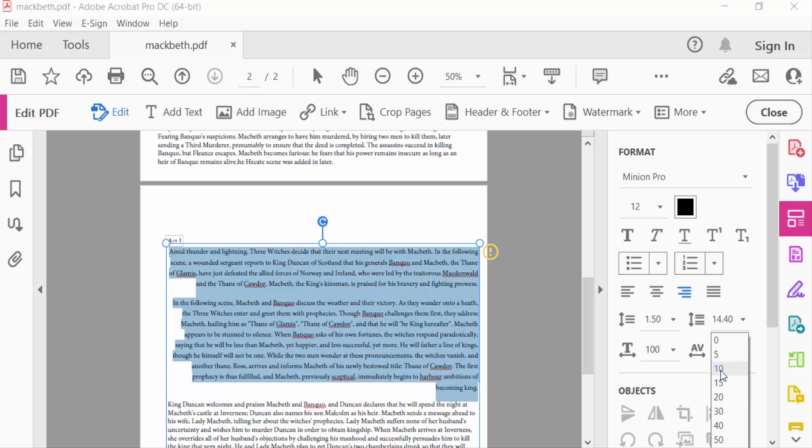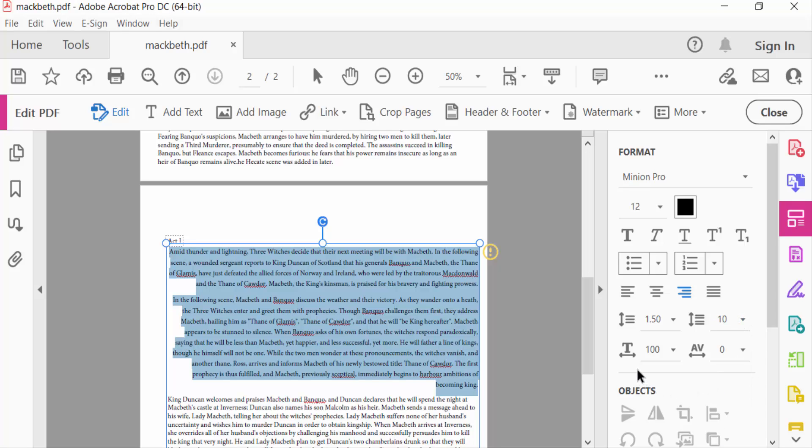And also you have to find here horizontal scaling and also this is in character spacing.